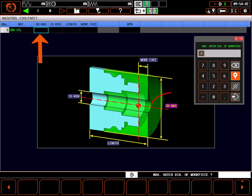The next prompt is asking for the maximum outer diameter of the work blank. Our workpiece size is 6.0 inches in diameter.